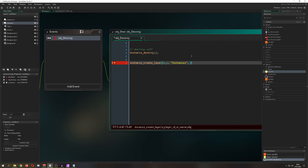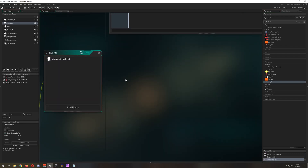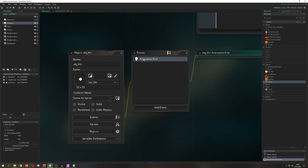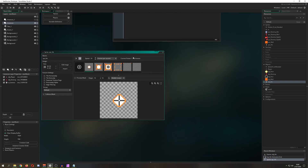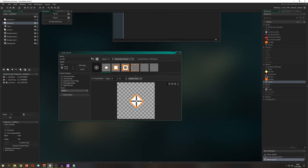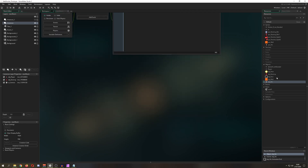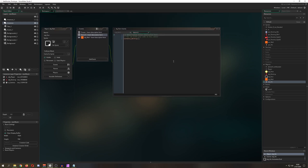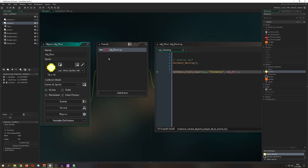My hit effect is fairly simple — I cover it in my other tutorials, but basically it just has an animation and once the animation is done I destroy it. It's set to middle-center origin and then it's gone. Super easy.